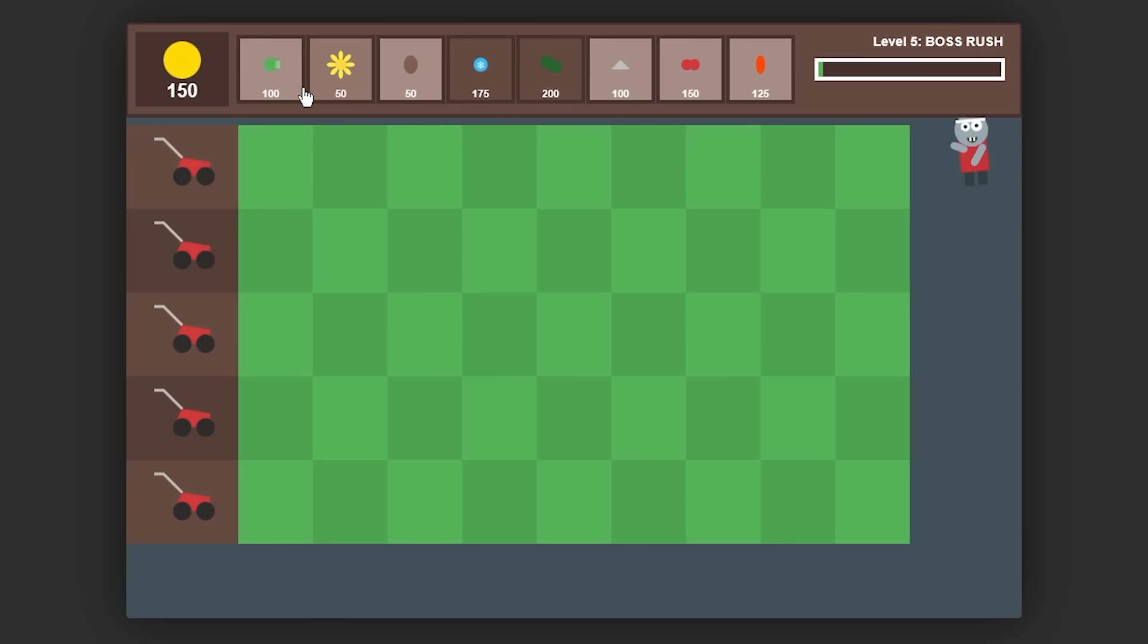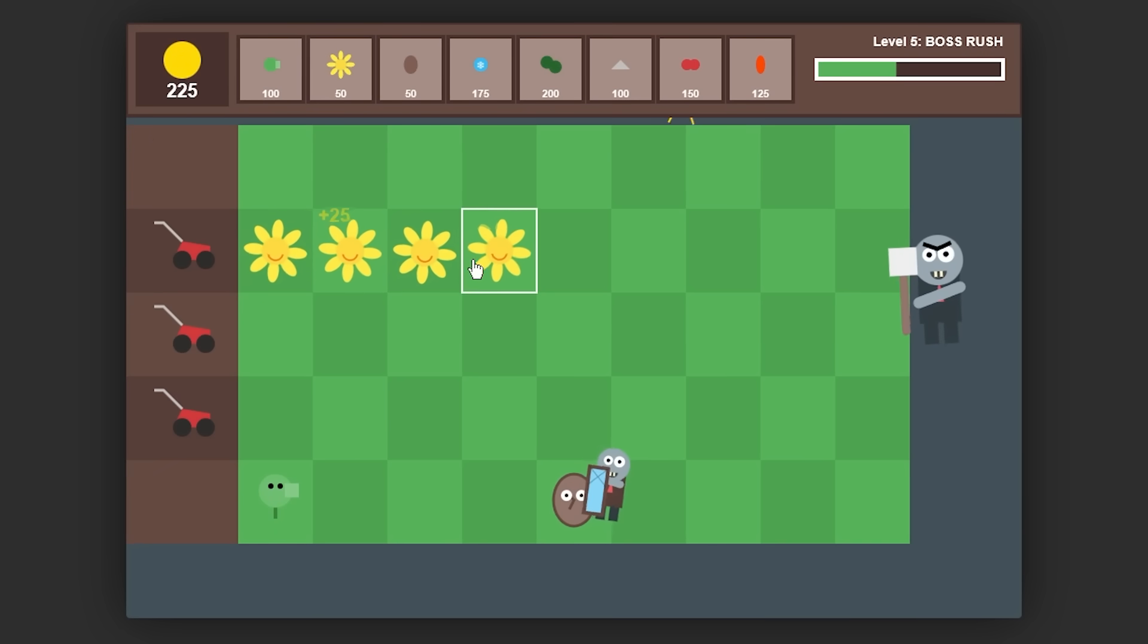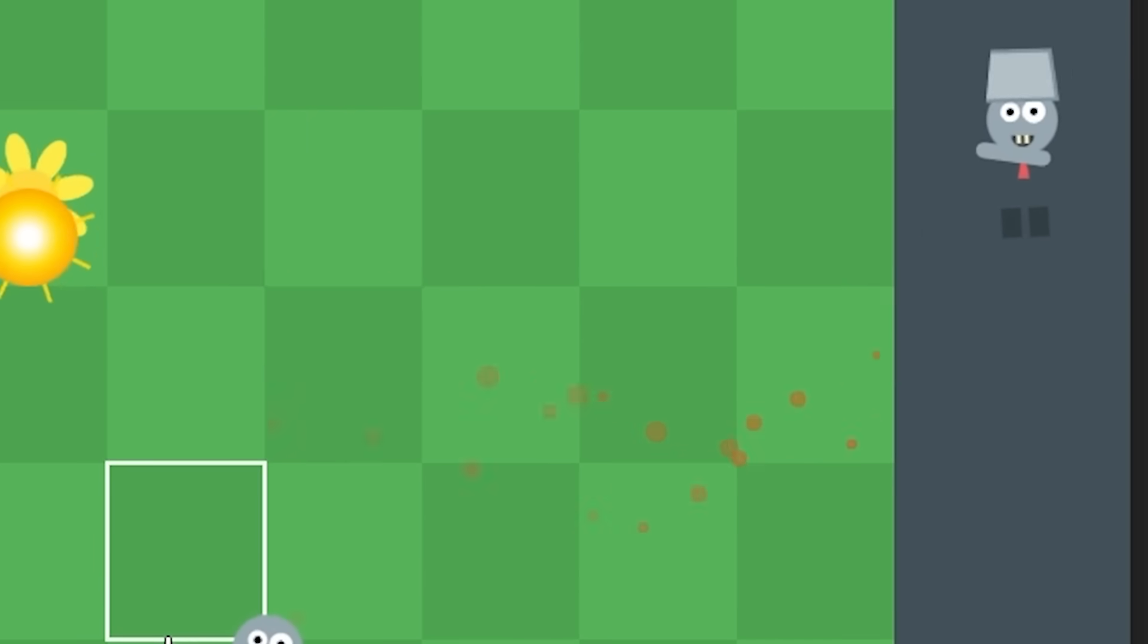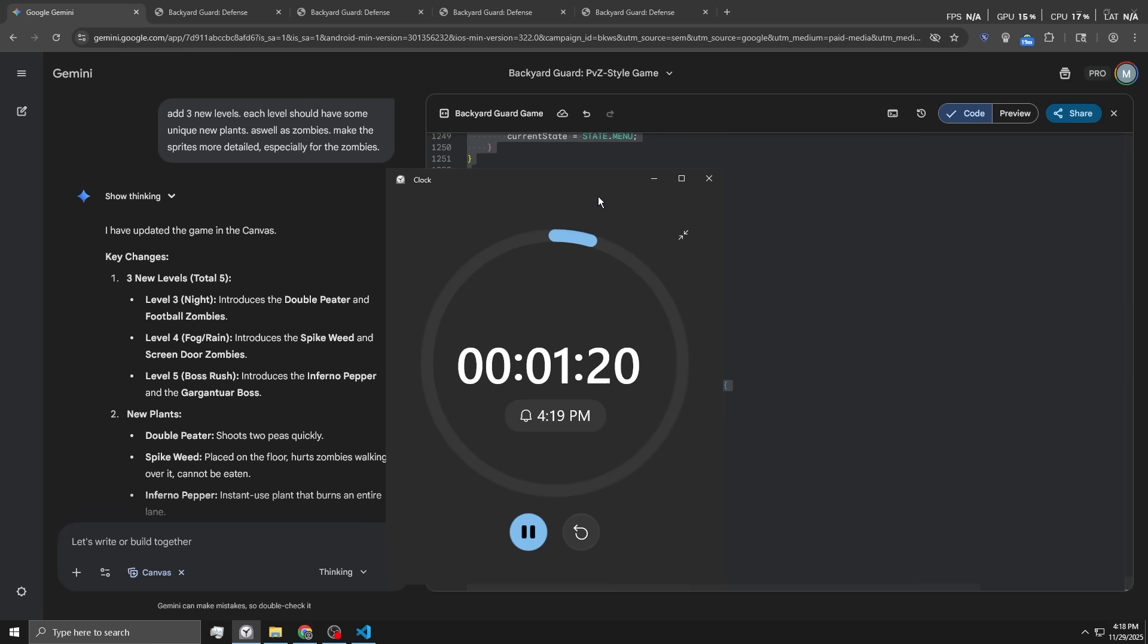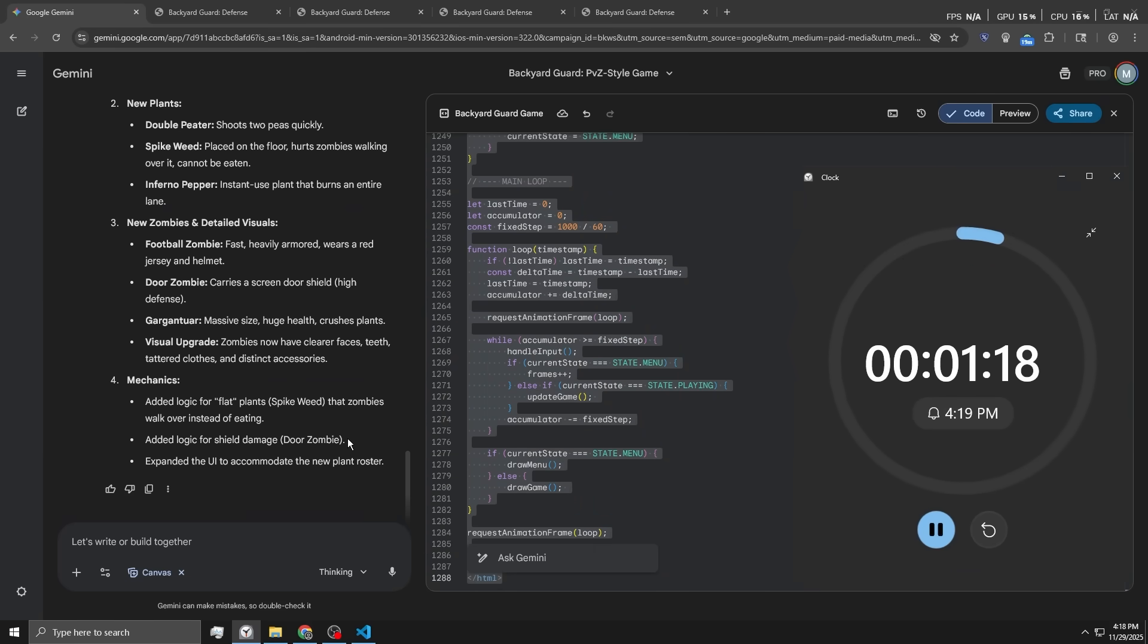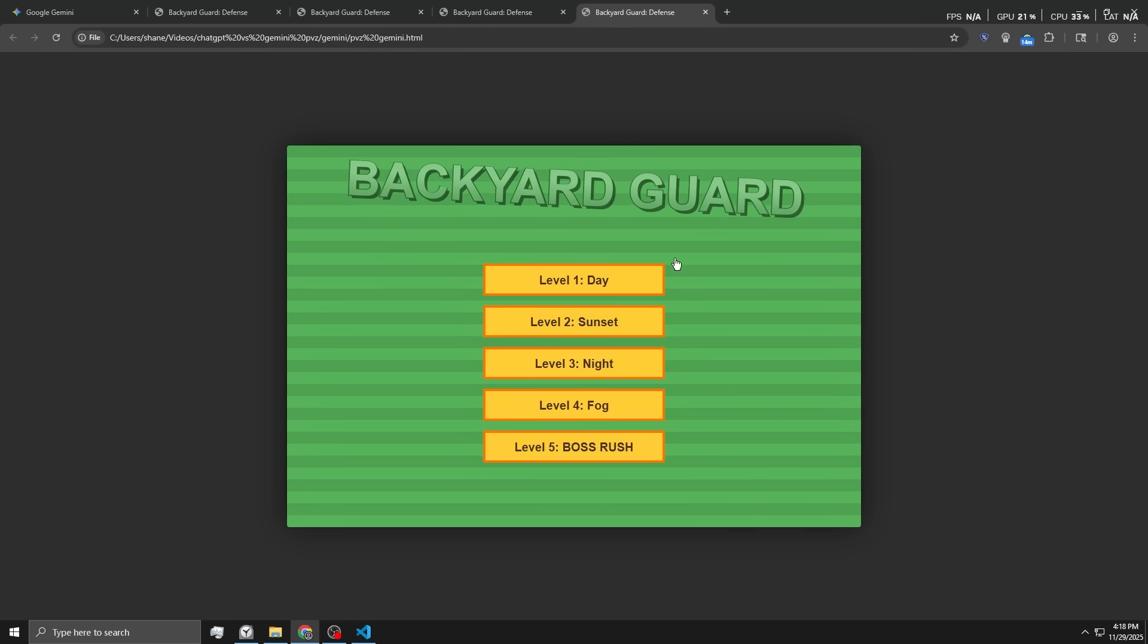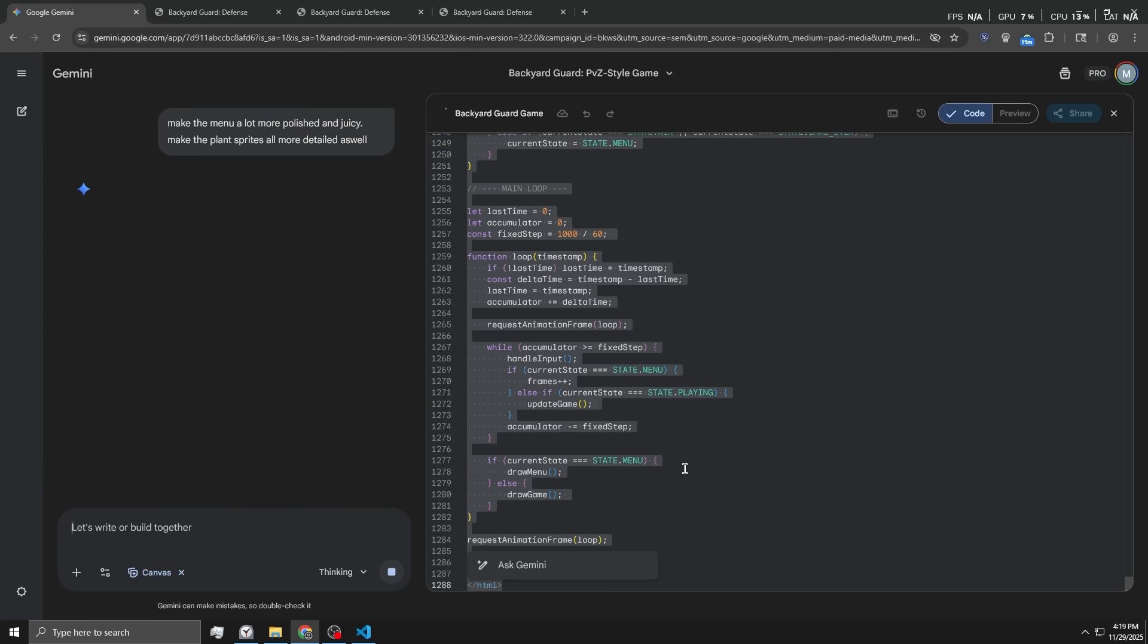Now let's do the boss rush level. Don't really know what to expect here. Here's the boss. I wonder if I can one-shot it with the chili. Dude, these are so broken, bro. One minute left, so we can get one more prompt in. I mean, the obvious thing that would need work is like the menu, of course. Make the menu a lot more polished and juicy. Make the plant sprites all more detailed as well. That's really about it. I'm pretty satisfied with how the game is right now.